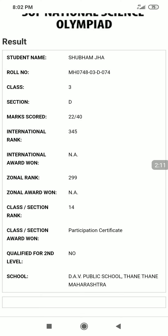The result shows class section marks, code, international rank, international award won, zonal rank, class section rank, whether you qualified for the second level, school name, and more. Everything is mentioned here.